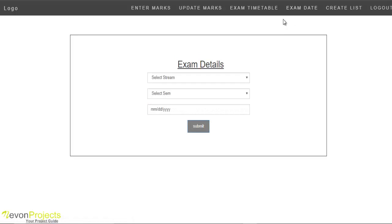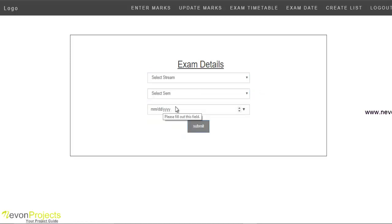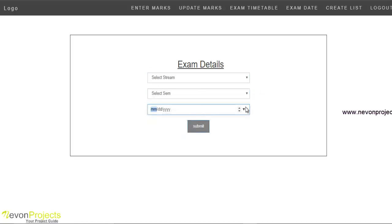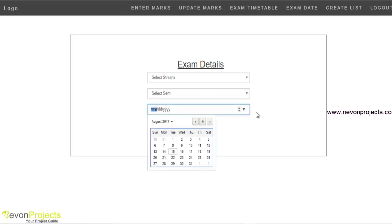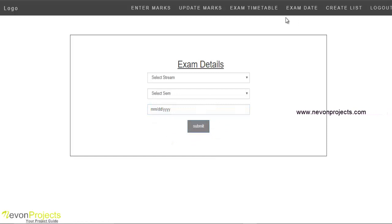For Exam Date, faculty members can add an exam date with stream and semester. After submitting, the date gets added to the database and is also visible to the student.